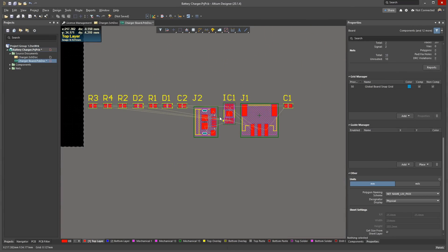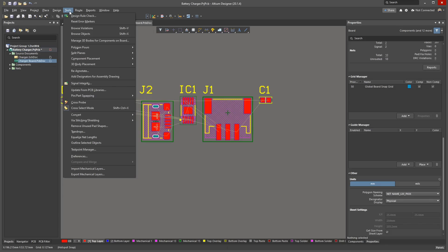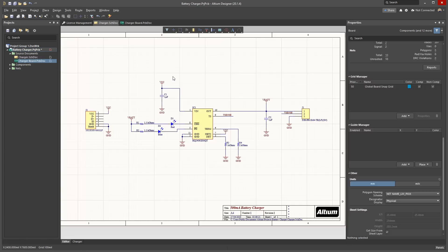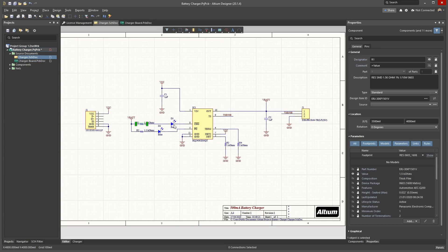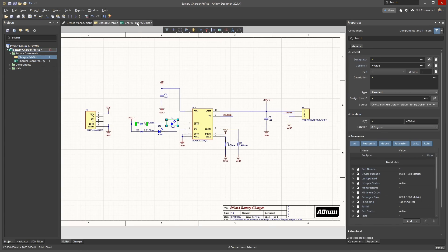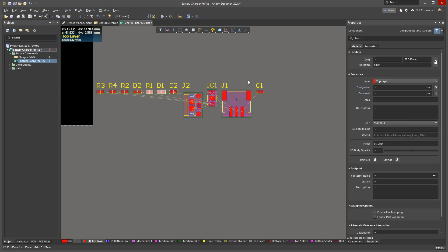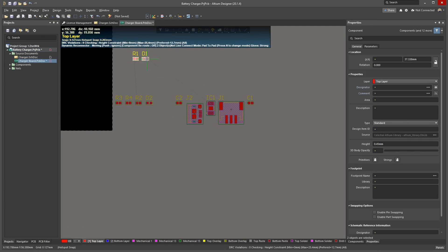For easy layout, turn on Cross Select Mode. Go to Tools, Cross Select Mode. This will mirror your selection of components between the schematic and PCB. Switch back to the schematic and select the first components you'd like to group together. Now switch back to the PCB. You'll find those same components selected. Drag them away from the other components so they're easy to find later.